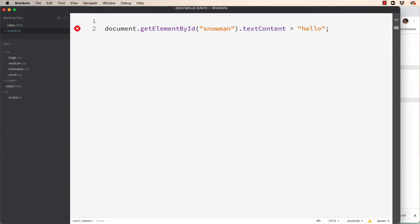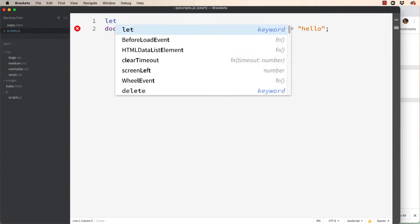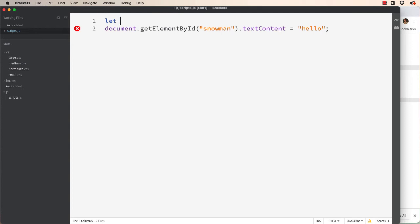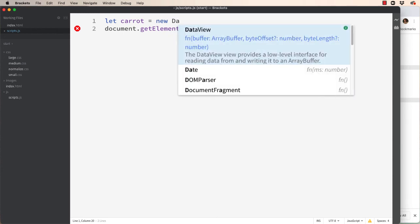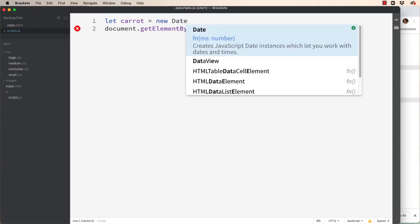So let's come up here and let's use let. And then we're going to make up a variable name, a word that we want. A good thing might be y for year or year or the year, but I'm just going to call it caret. So that's my word. We're going to set it equal to a new date.